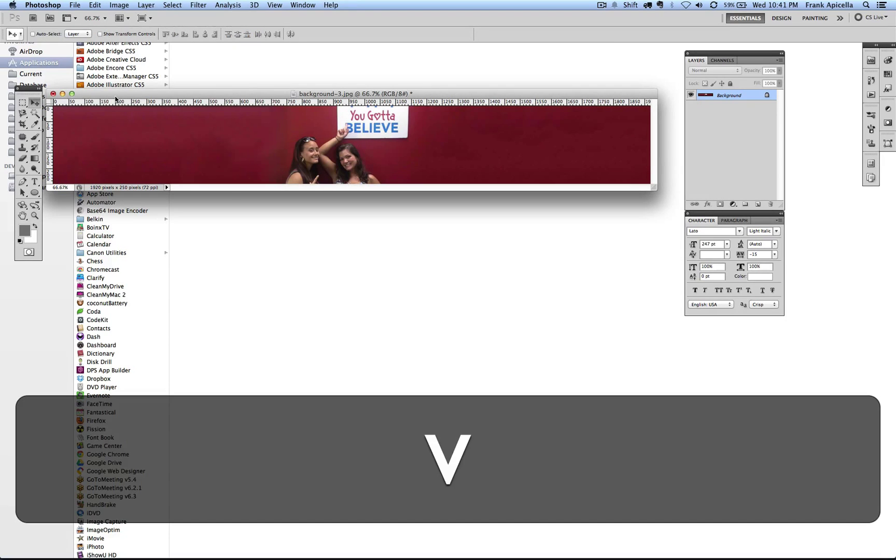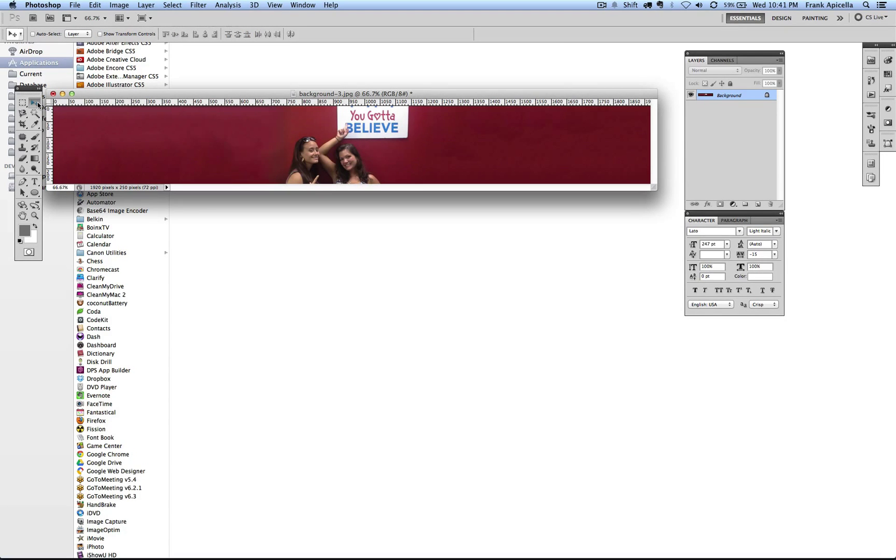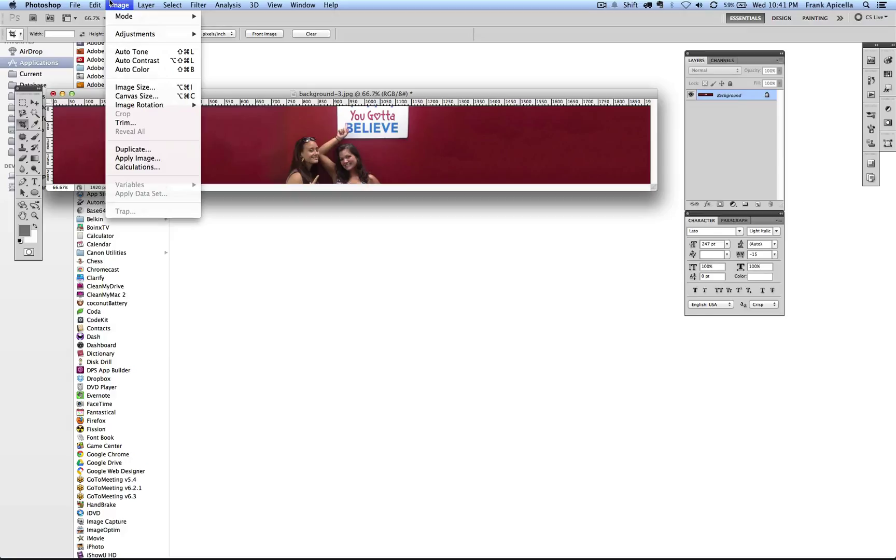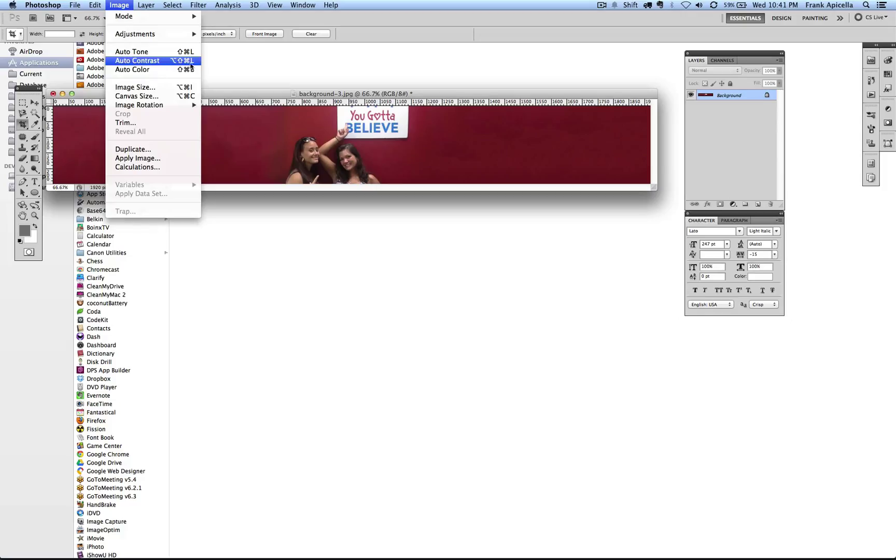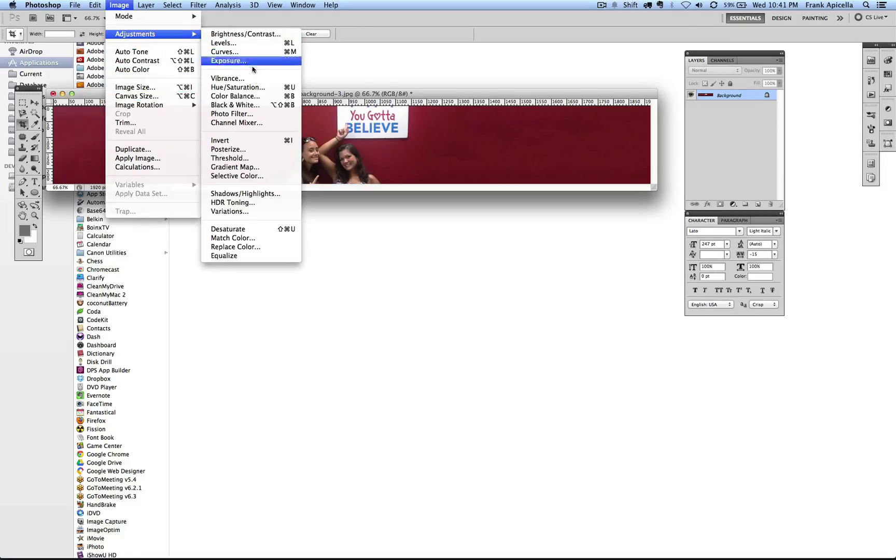If I hit V, it will select my pointer. If I hit C, it'll select my crop tool. If you go in here and see image auto tone, these are all the shortcuts for this stuff. Some have it, some don't. But a lot of the really important ones do.